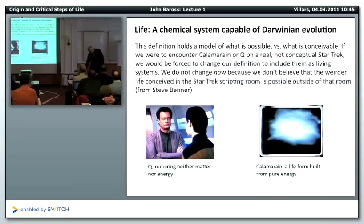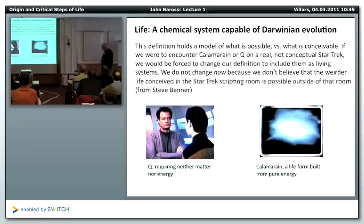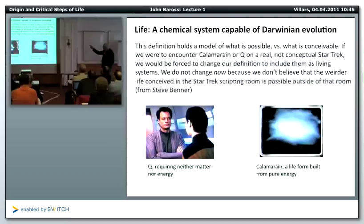A definition of 'a chemical system capable of Darwinian evolution' holds for what is possible versus what is conceivable. If we were to encounter some of the Star Trek individuals, we would be forced to change our definition and include them as a living system. We exclude other kinds of life because we do not believe they could have arisen naturally — as Steve Benner has noted.